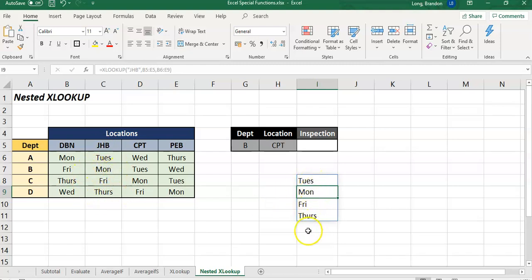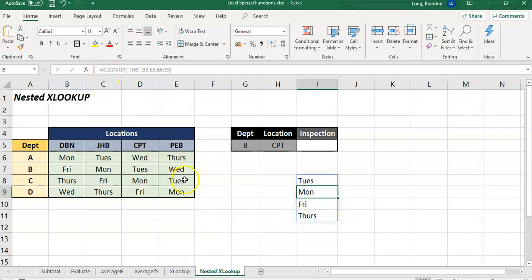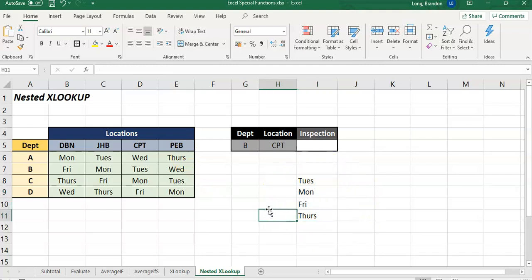So what we're going to do now, I'm going to delete that. Let's try an XLOOKUP here. So we're going to use XLOOKUP. What are we looking for? Well we've got two values. We've got department and we've got location. That's very nice.